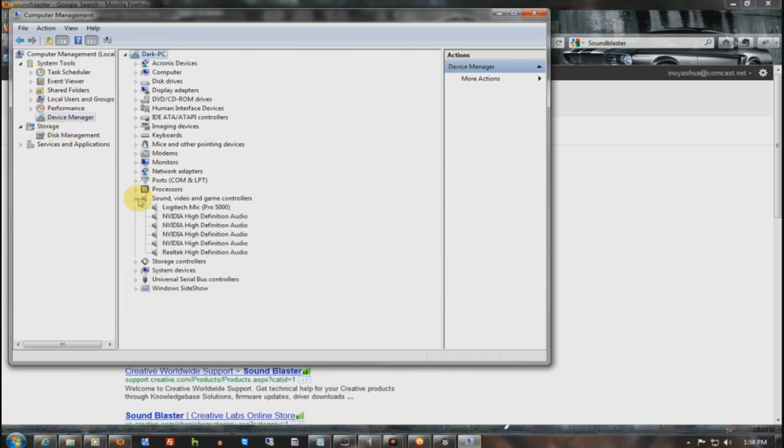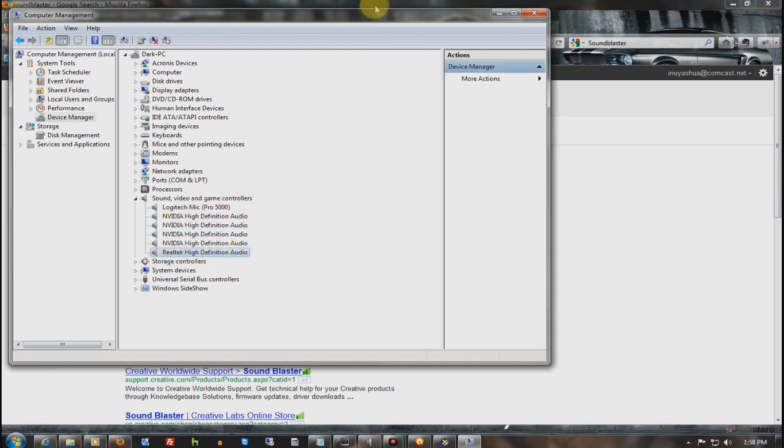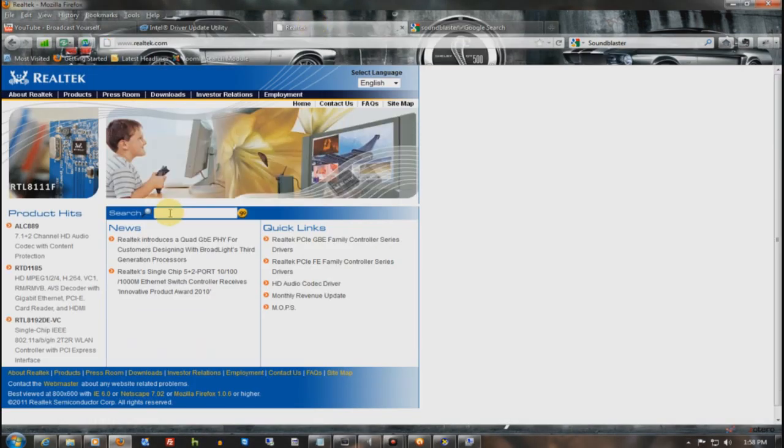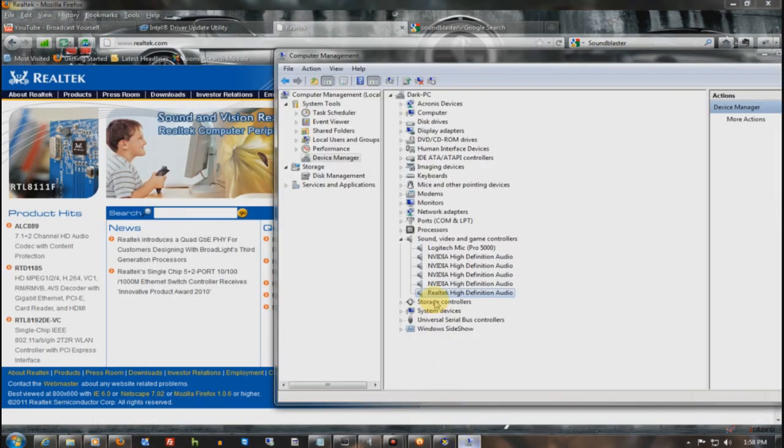Sound, Video, and Game Controllers. And there's mine right there. I have NVIDIA High Definition Audio because I have a monitor that's hooked up. It has HDMI so I can play audio on my monitor. Or I can play it on my surround system, which is Hero Tech, which is the audio driver that I showed you right here.